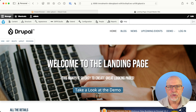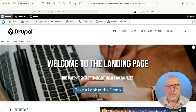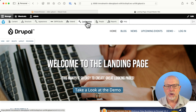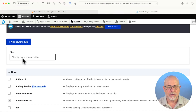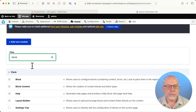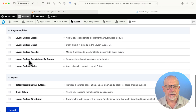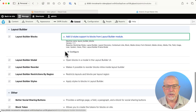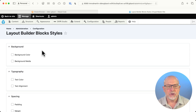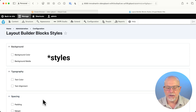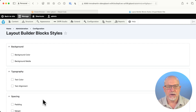I'm over here at our starter site on gitpod.io. If I head over to Extend — and I've already installed it, of course — down here under Layout Builder blocks, there's not much to configure here. You can turn on and turn off individual blocks. If you don't check anything here, they're all available, and typically that's exactly how I leave it.